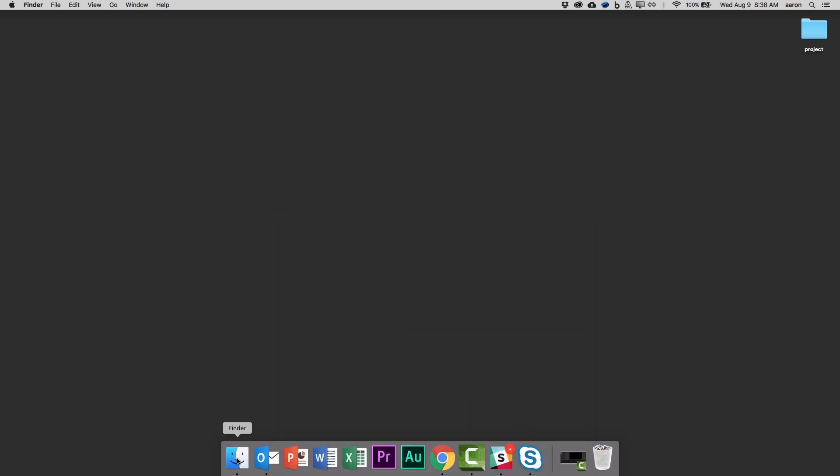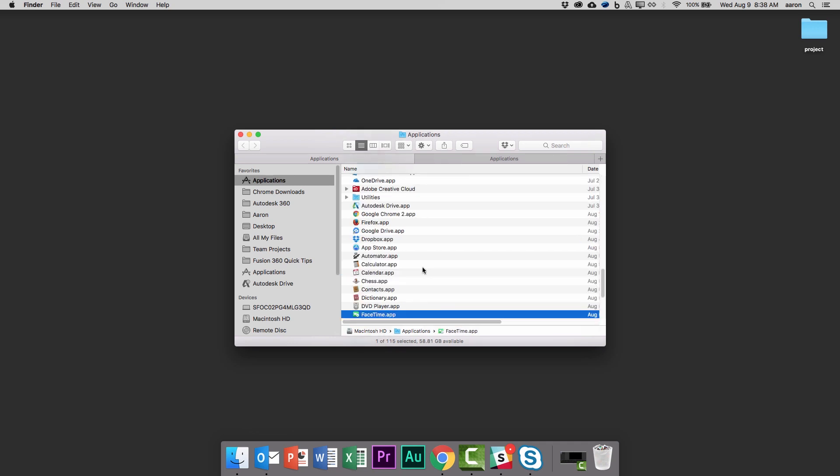Okay, well, let's jump into Finder and further to that, the Applications folder. Unsurprisingly, you will not find Fusion here, because if it was, the Spotlight search would have found it.